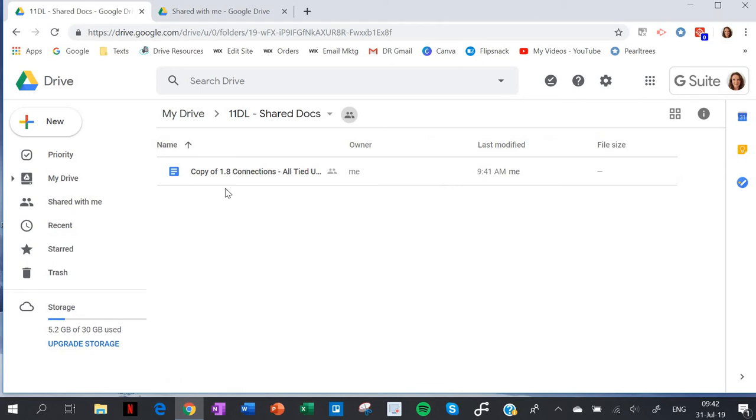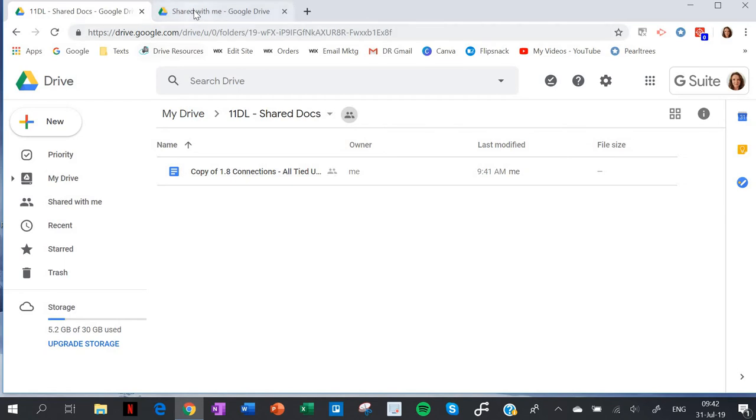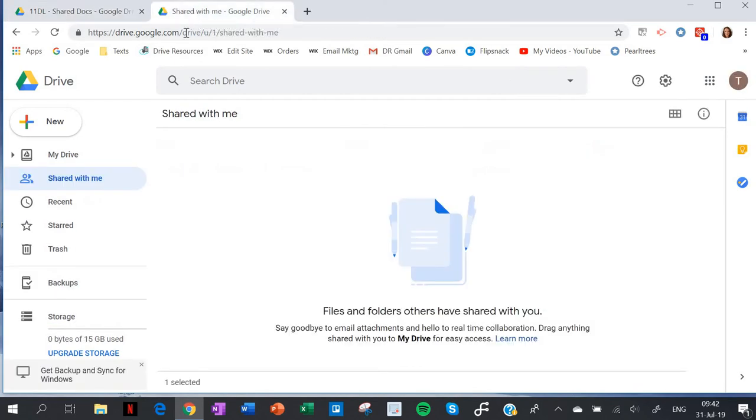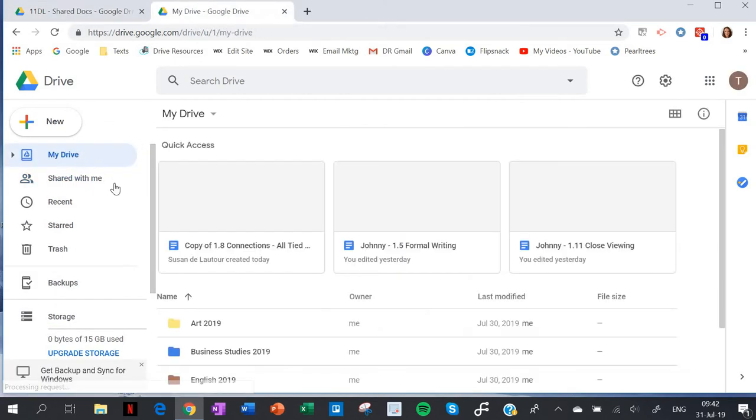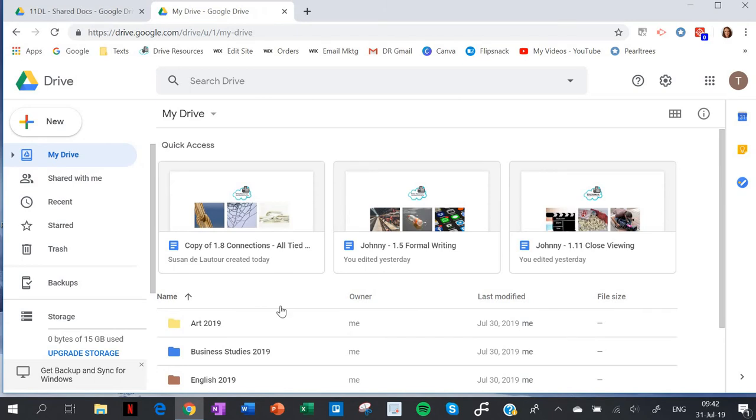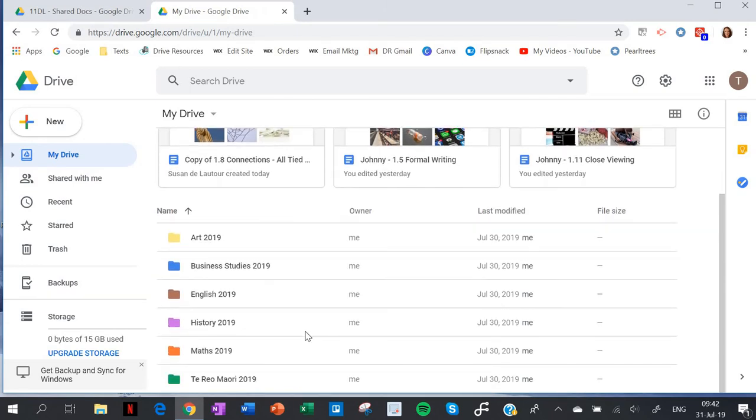Now let's look at it from the point of view of a student. Here is the student's drive. That student might go straight to the drive and say 'Miss, you haven't shared the folder with me!' Yes I have - you need to look in 'Shared with me'.